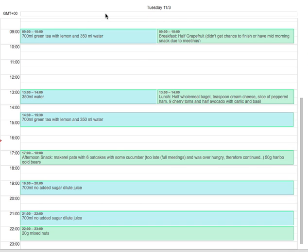So, points. Green tea, 700ml, green tea with lemon and 350ml of water. So great hydration, but again, like the day before that we looked at, we're eating and drinking way too late.